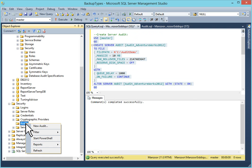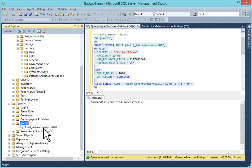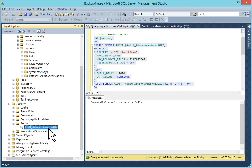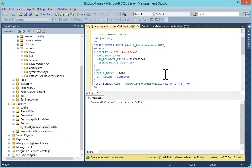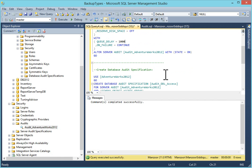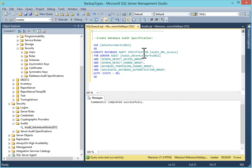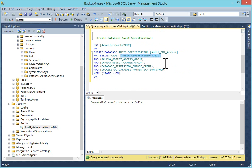I will just go and refresh it. Now you can see your audit AdventureWorks 2012 is created. Database. We will go and create audit specification. This is AdventureWorks 2012. Create database audit specification. Your specification name. For server audit. Audit AdventureWorks 2012. Which we have selected.